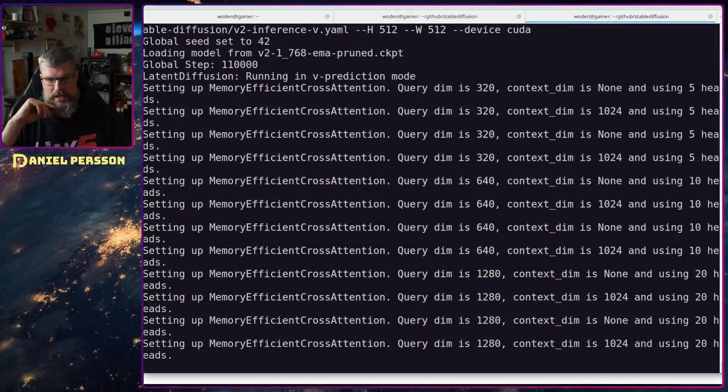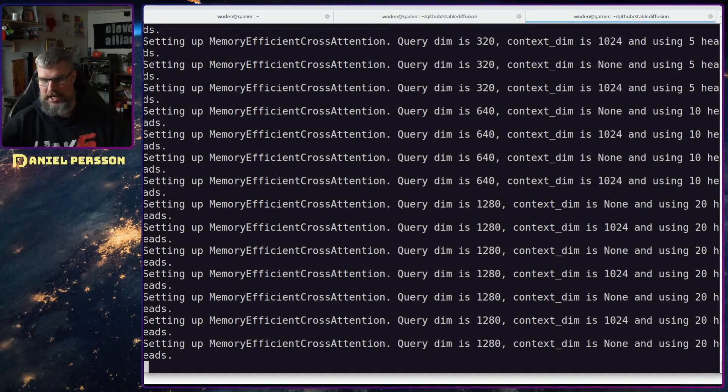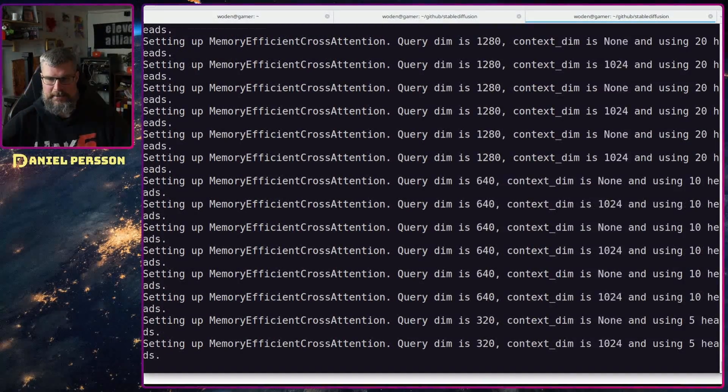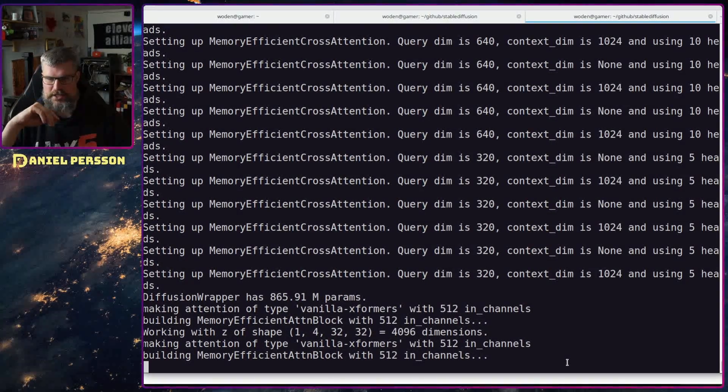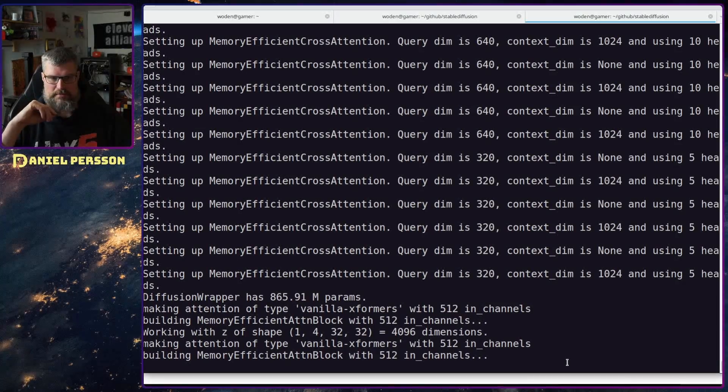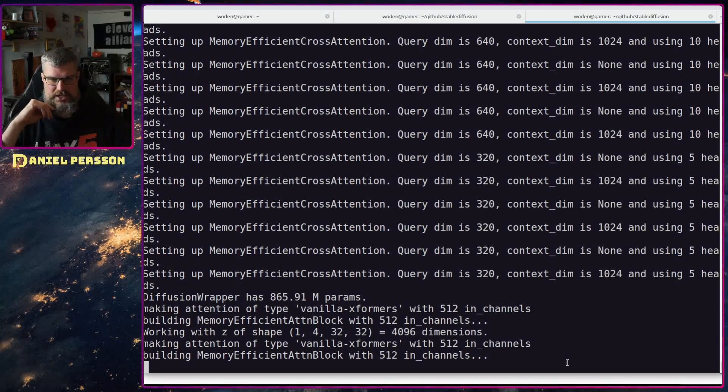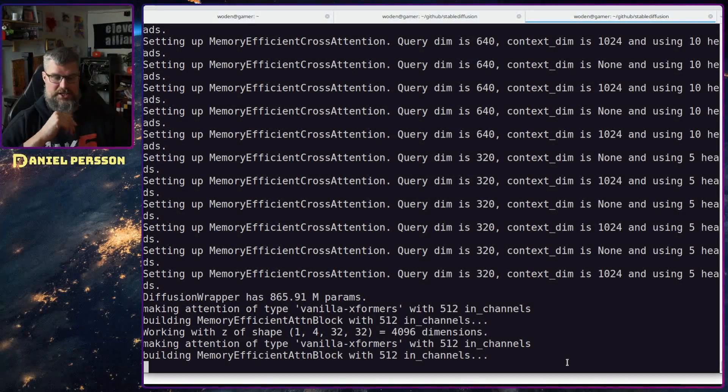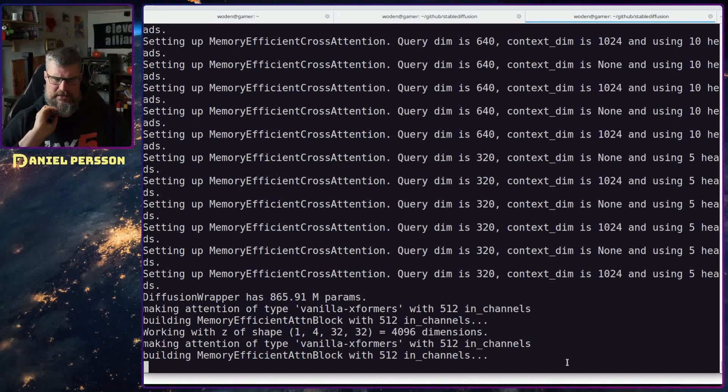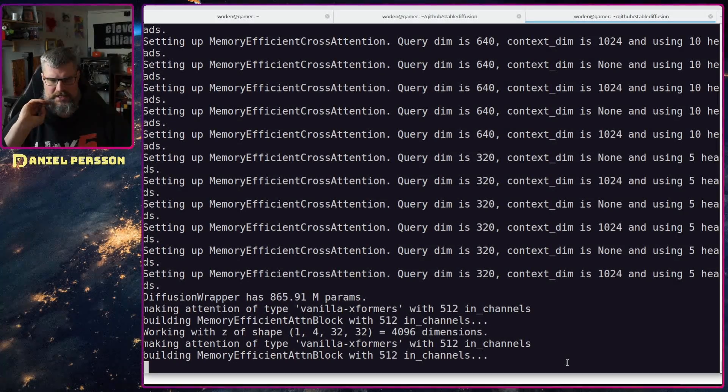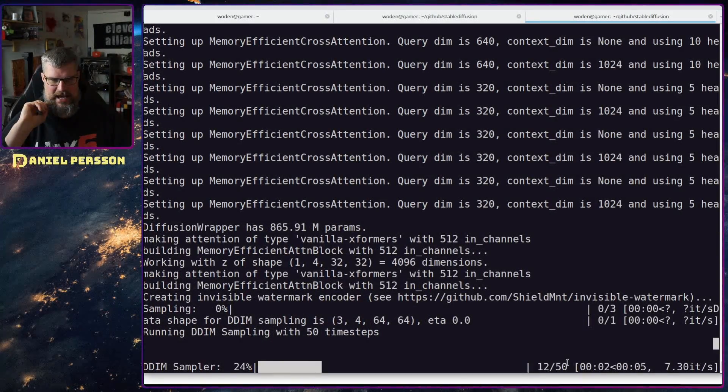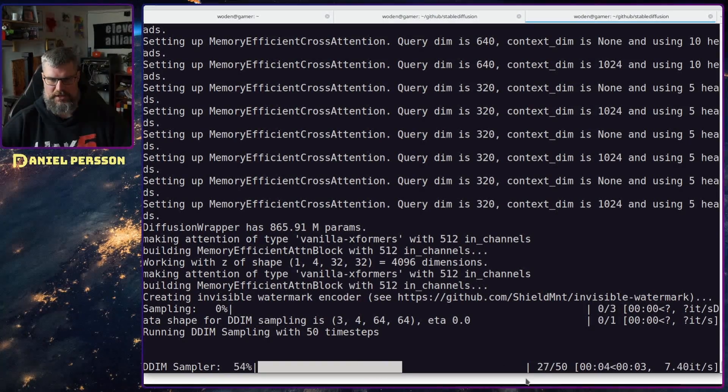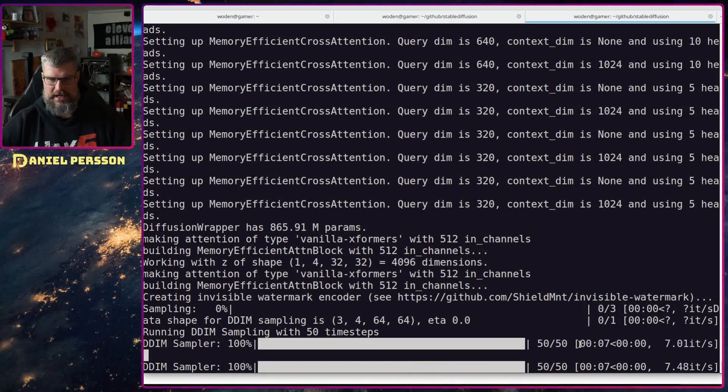I'm not sure if that will work with the recording as well but let's see. It should be pretty fast when it actually starts running. It will build up some attentions here, some blocks working with a particular shape and so on. The model is running something called DDIM, this is the actual sampler for the image. It runs 50 samples per image.